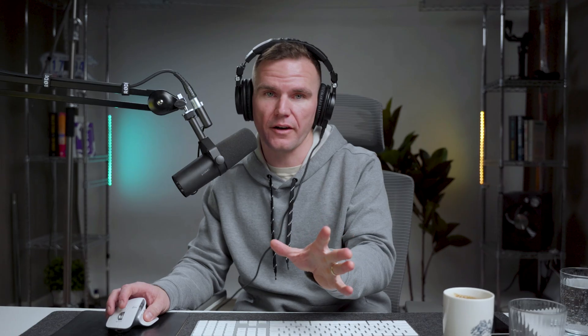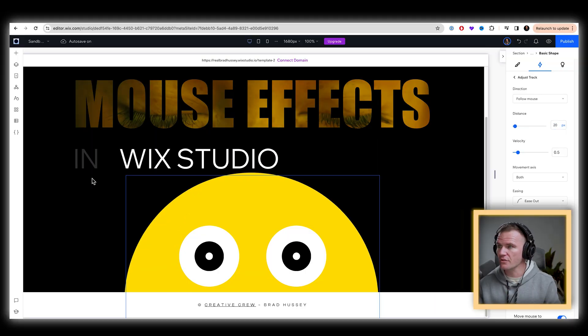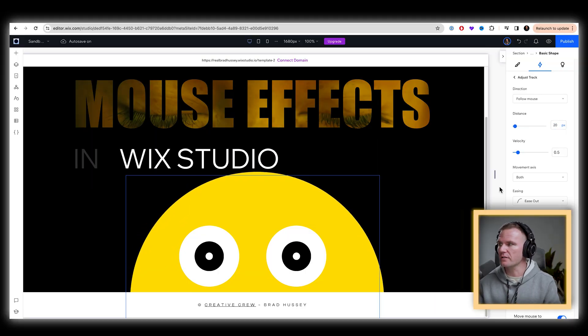You can do whatever you want here. There's no hard and fast rules of how to exactly achieve this effect. But play around with it and experiment. That's the funnest part. But I would recommend something like having a small distance, like 20 pixels. So now it's only going to move a small distance.